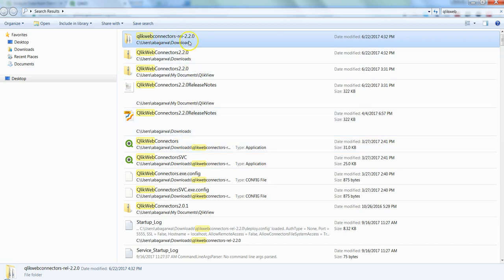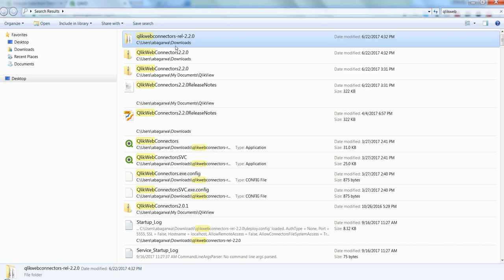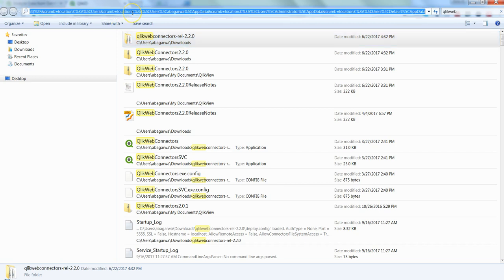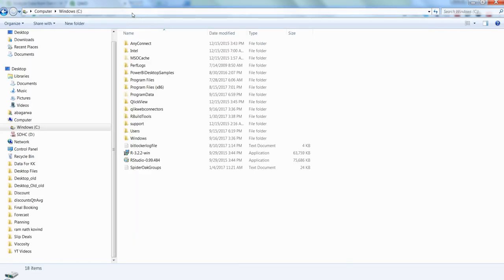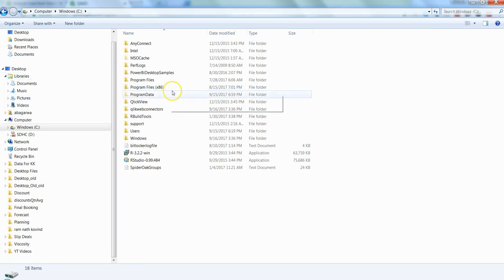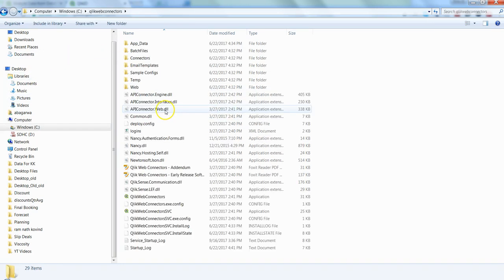As you can see, I have downloaded the version 2.2.0 which you can unzip into the main or the root drive like C in general case in Windows system.